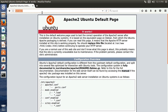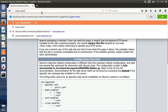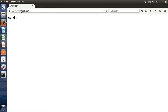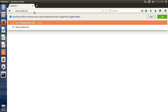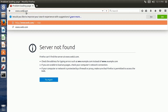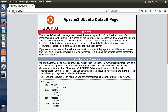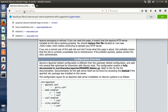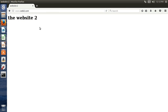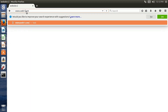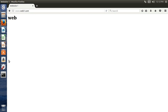Now type www.web1.com — it loads the first website, you can see 'website 1'. And web2.com — it loads 'website 2'. If you provide the default IP address it will load the default Apache page. But if you specify the website name, it redirects to the correct website.